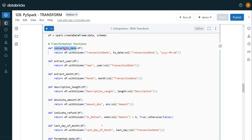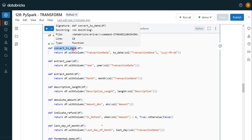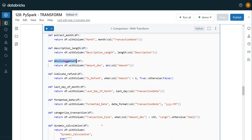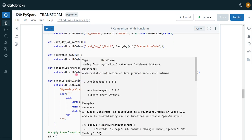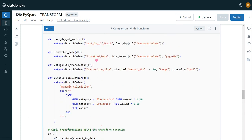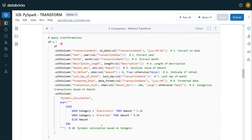We can see I have created a separate function for each piece of logic — one converts a column to date, one extracts the year, one extracts the month, one gets the length of a field, and one calculates the absolute amount. All the logic is segregated, and finally we simply call everything one by one with the help of the transform function, chaining together all our custom transformations. In the previous approach all the logic was combined directly, which is not readable. Let me execute this cell and we can see the output.